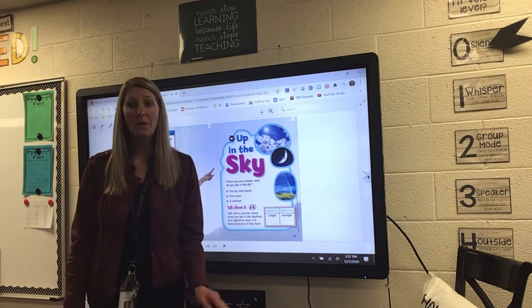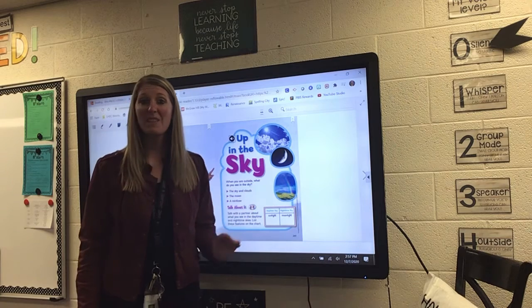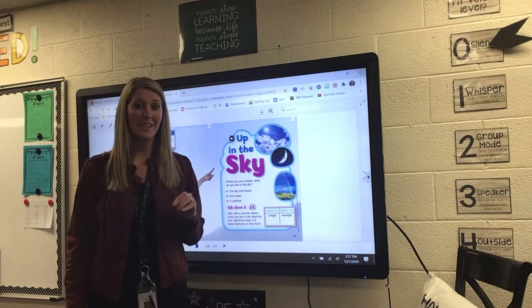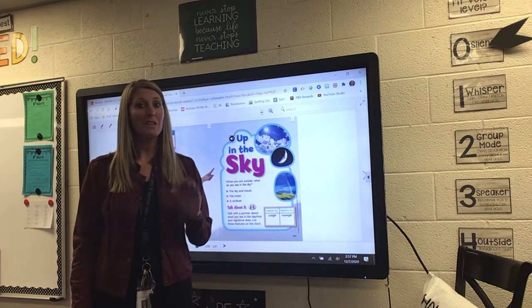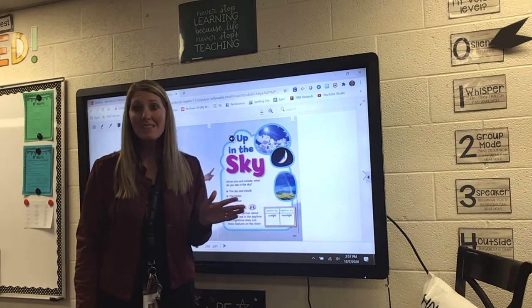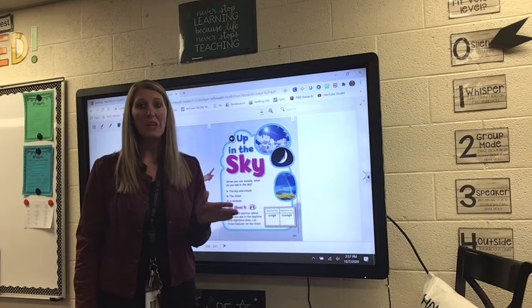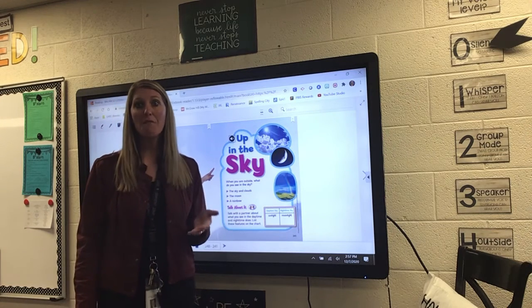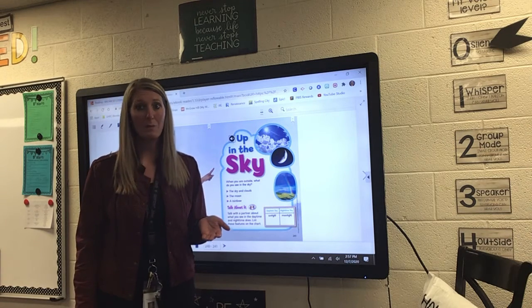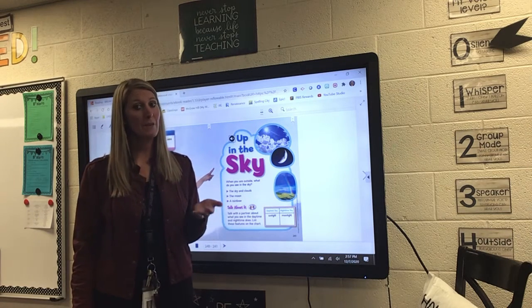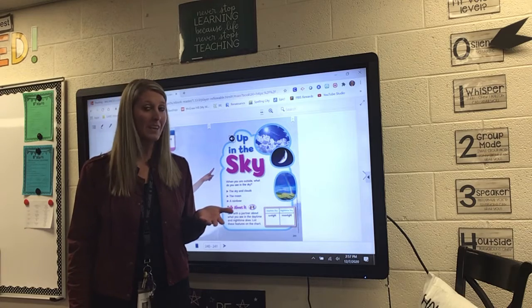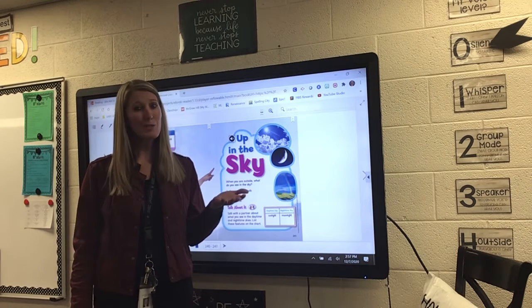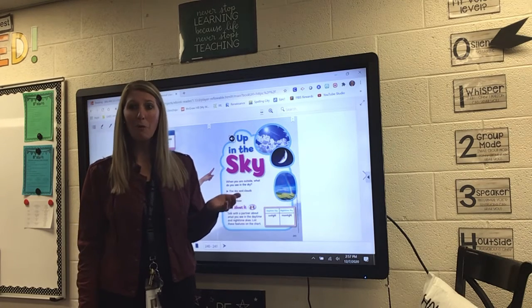So right now, I just want you to think: what are some things that you see in the sky during the daytime? For example, you can see the sun. You can see the clouds. You can see fog — this morning when I was driving, I saw some fog. You can see snow, rain in the sky.